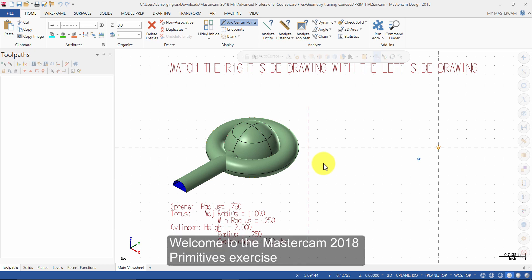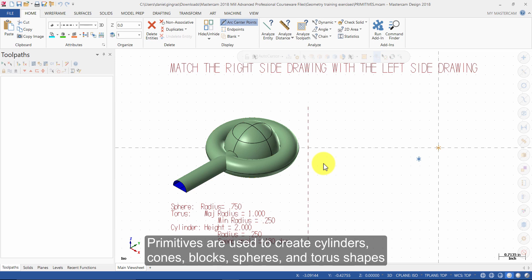Welcome to the Mastercam 2018 Primitives exercise. Primitives are used to create cylinders, cones, blocks, spheres, and torus shapes.